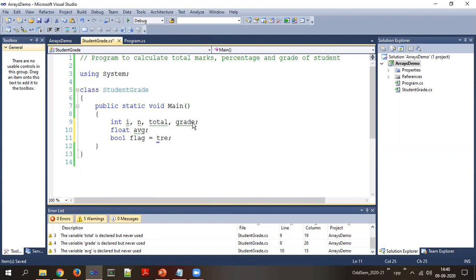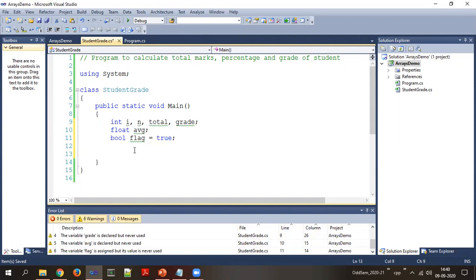Setting the flag to `true` represents the assumption that the student has passed in all subjects. If this assumption turns out to be wrong, we will handle that scenario in the code. Notice that so far the array has not been declared — let's see when and how we declare it.